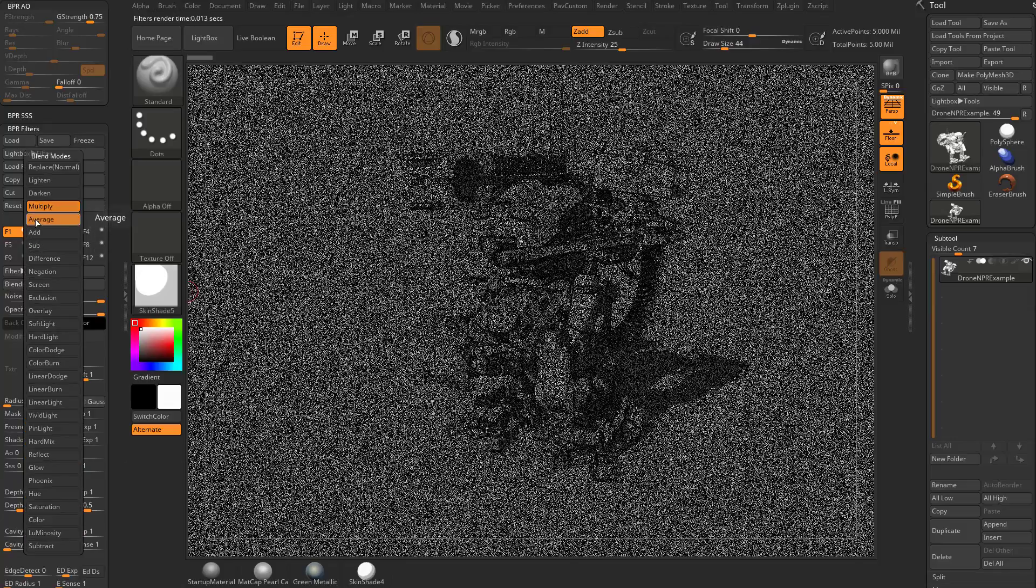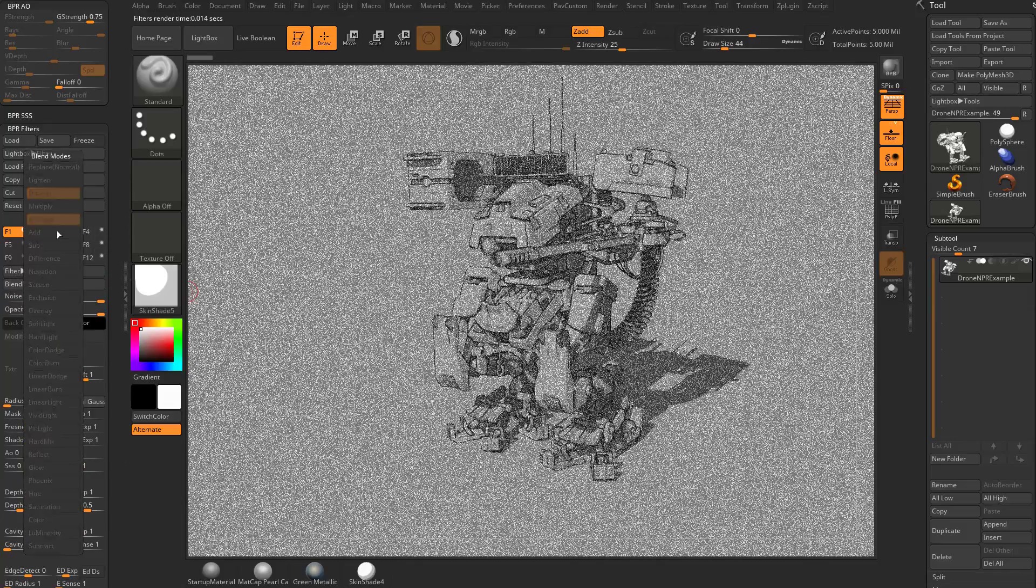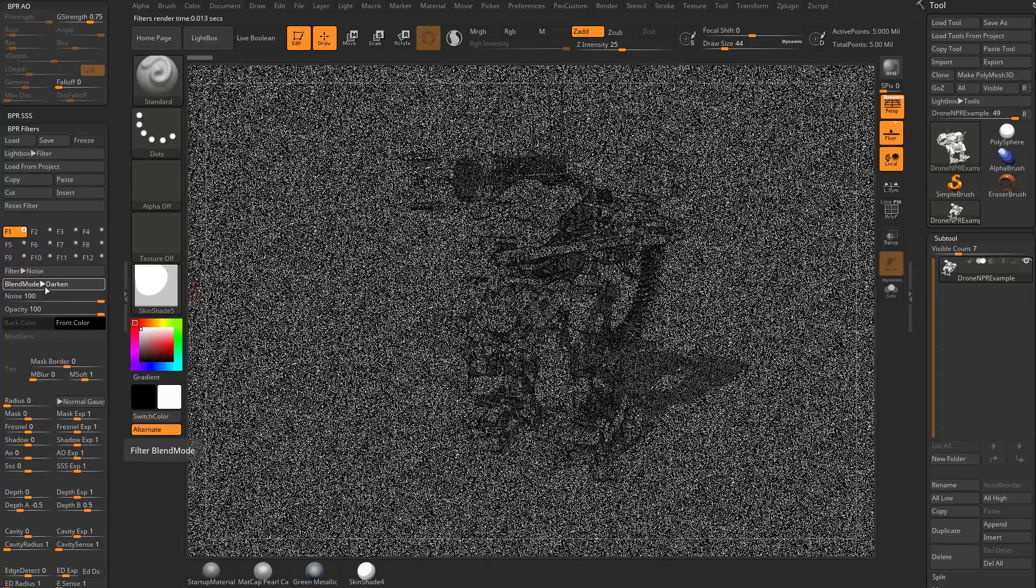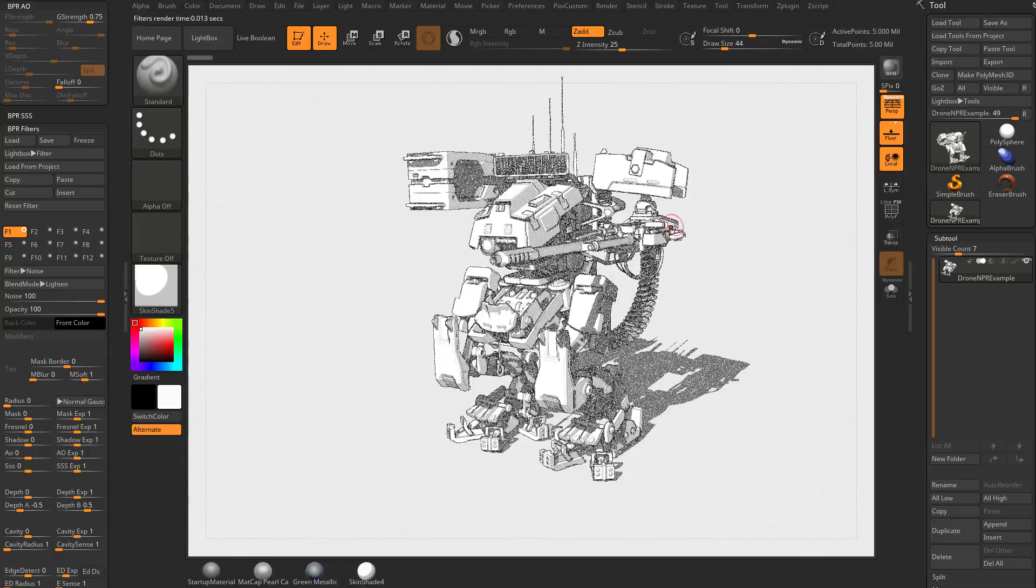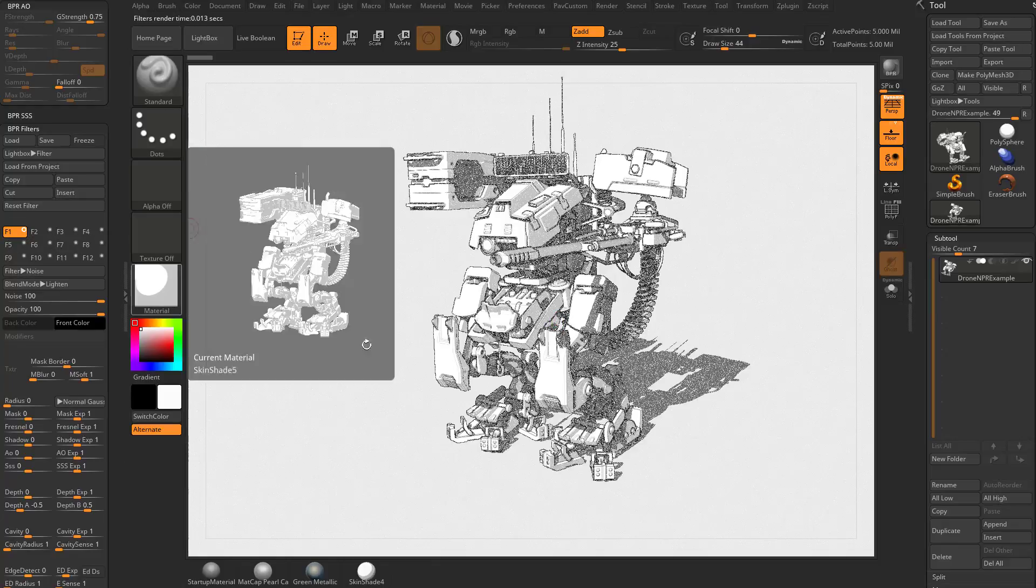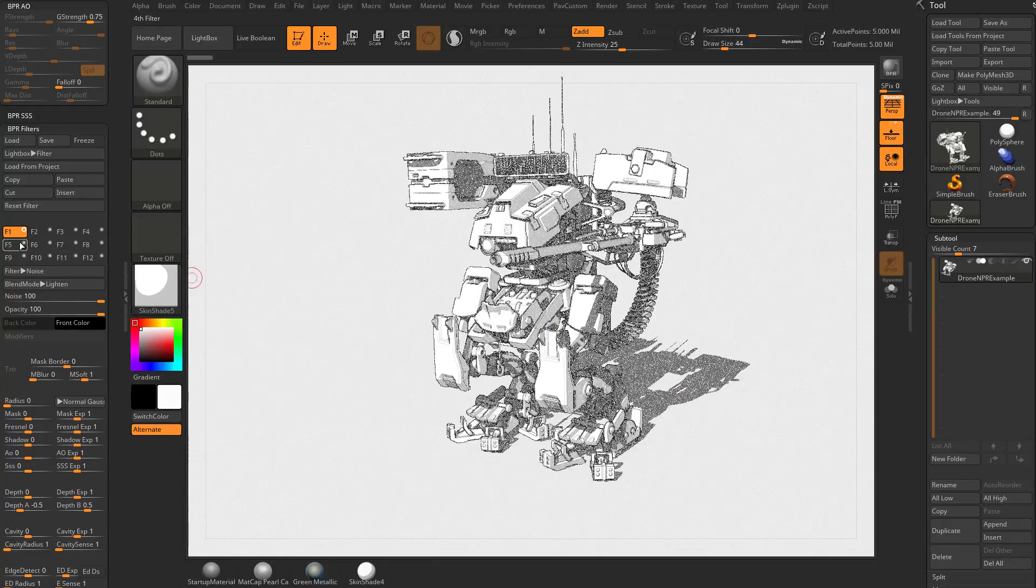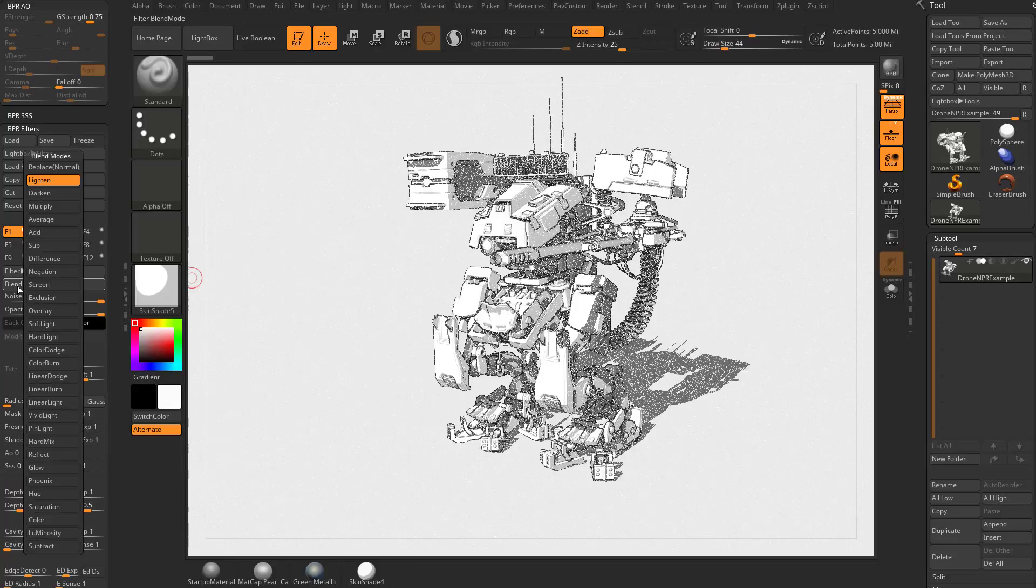And alternatively, you can also do average, you can do darken, you can do lighten, you can do screen. All those Photoshop blending layers you can use to not only blend the filter with your BPR image, but also blend these filters as they stack together.